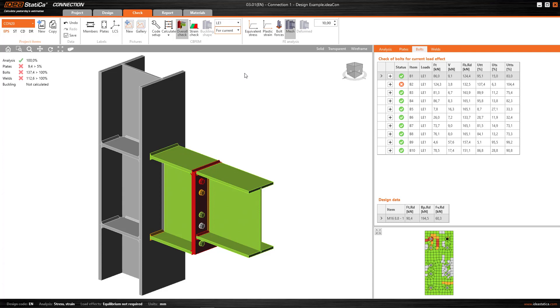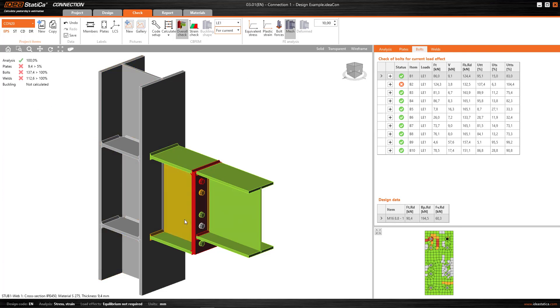To explain, if you look at the status of this connection, and in a moment we'll see what it is, and this check summary, both the summary and the status is for the load combination LE1.